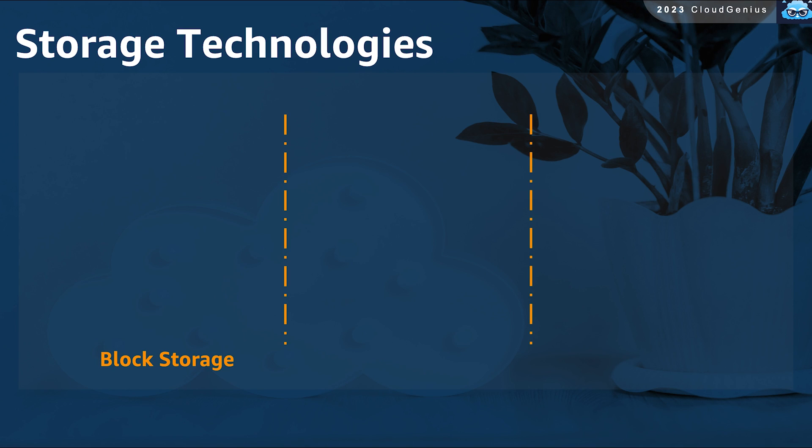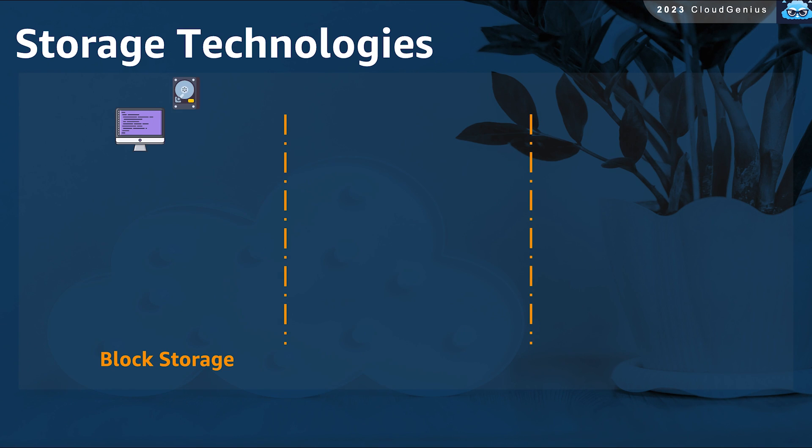The first one is known as block storage, and you have been using it already on your personal computer. Your PC has a hard disk attached to it, this disk is partitioned into some partitions.